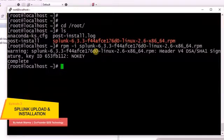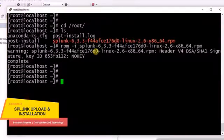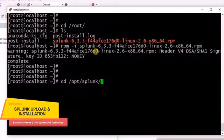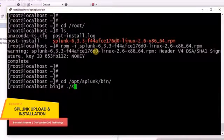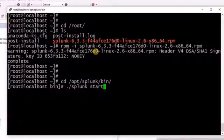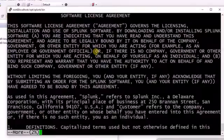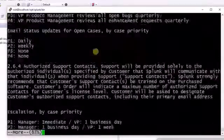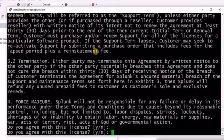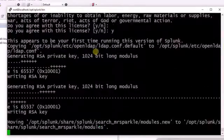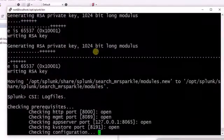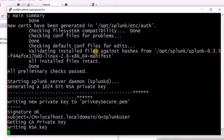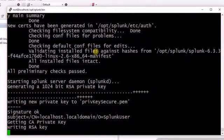Once the installation is done, we can go ahead and go to the default installation directory, that is /opt/splunk/bin. There we can start the Splunk services. The very first time when you do this, it will ask you for the license agreement and then you are all done.